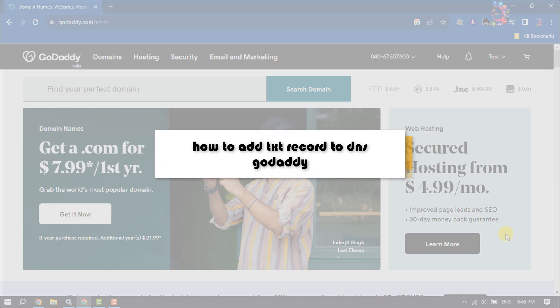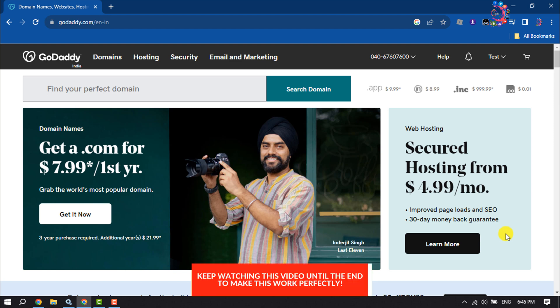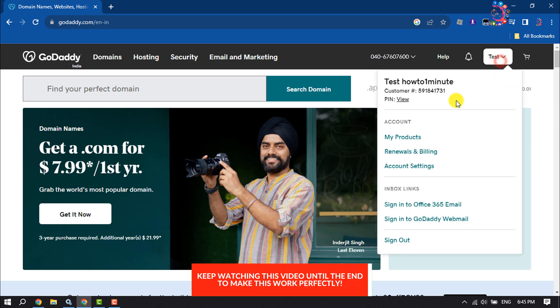This how-to one-minute video will show you how to add a text record to DNS in GoDaddy. Login to your GoDaddy account and click on your profile name, then click on My Products.